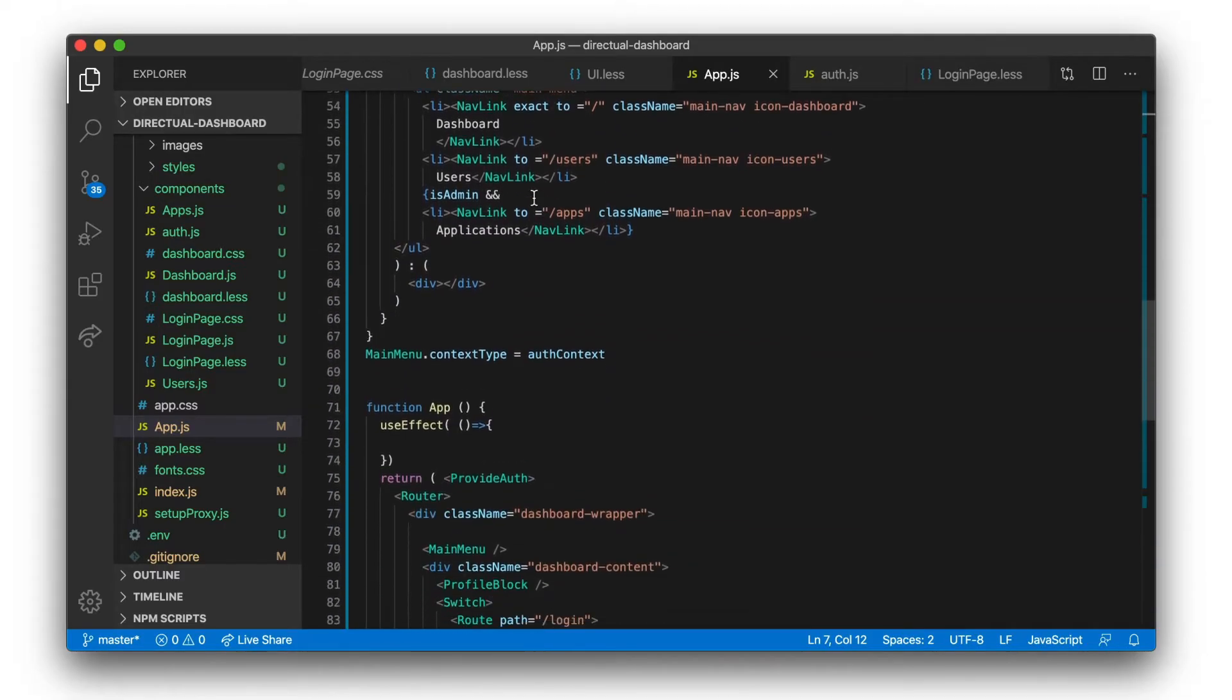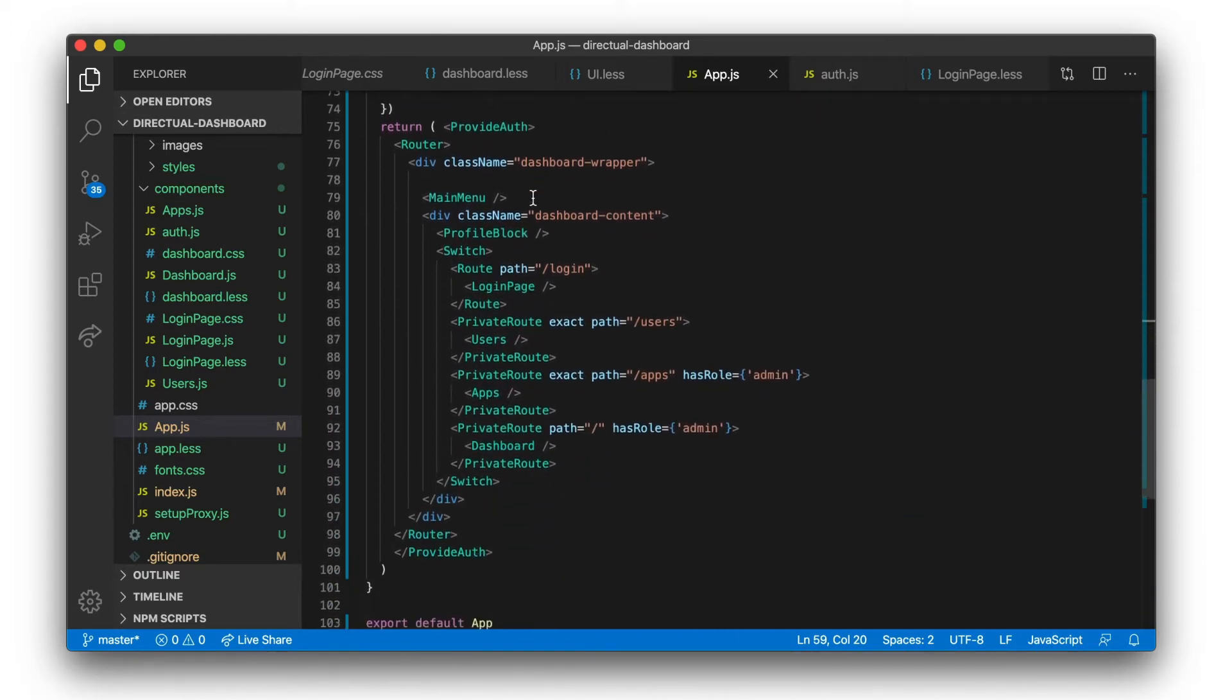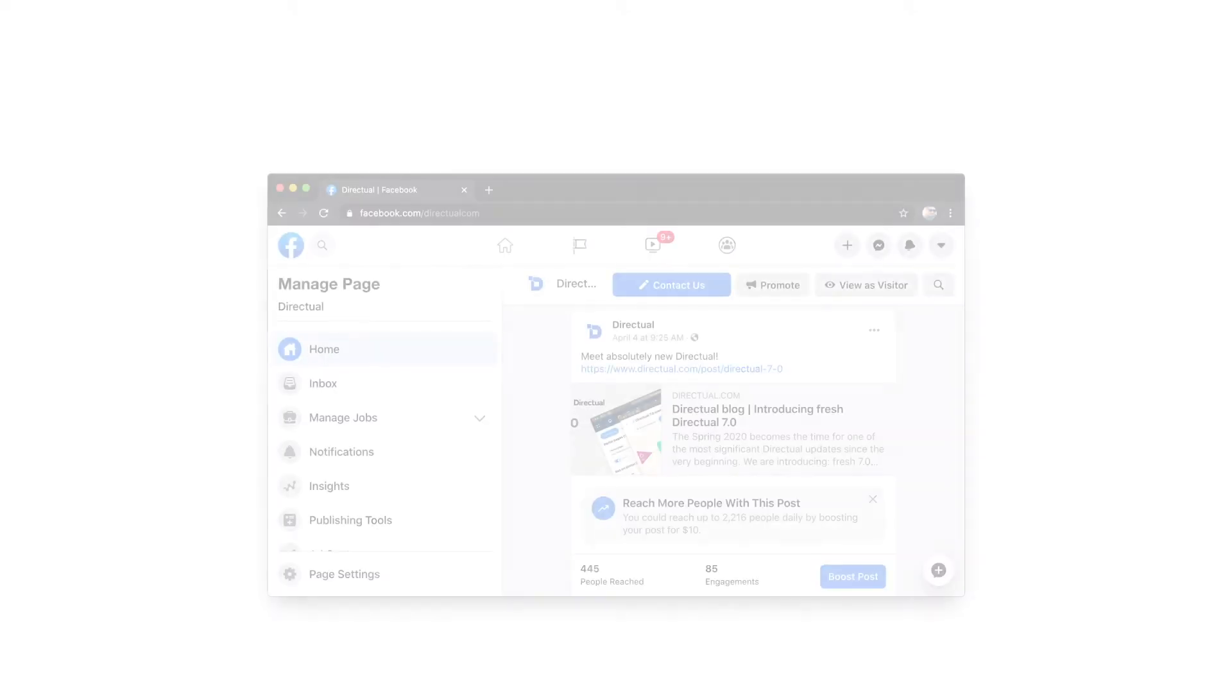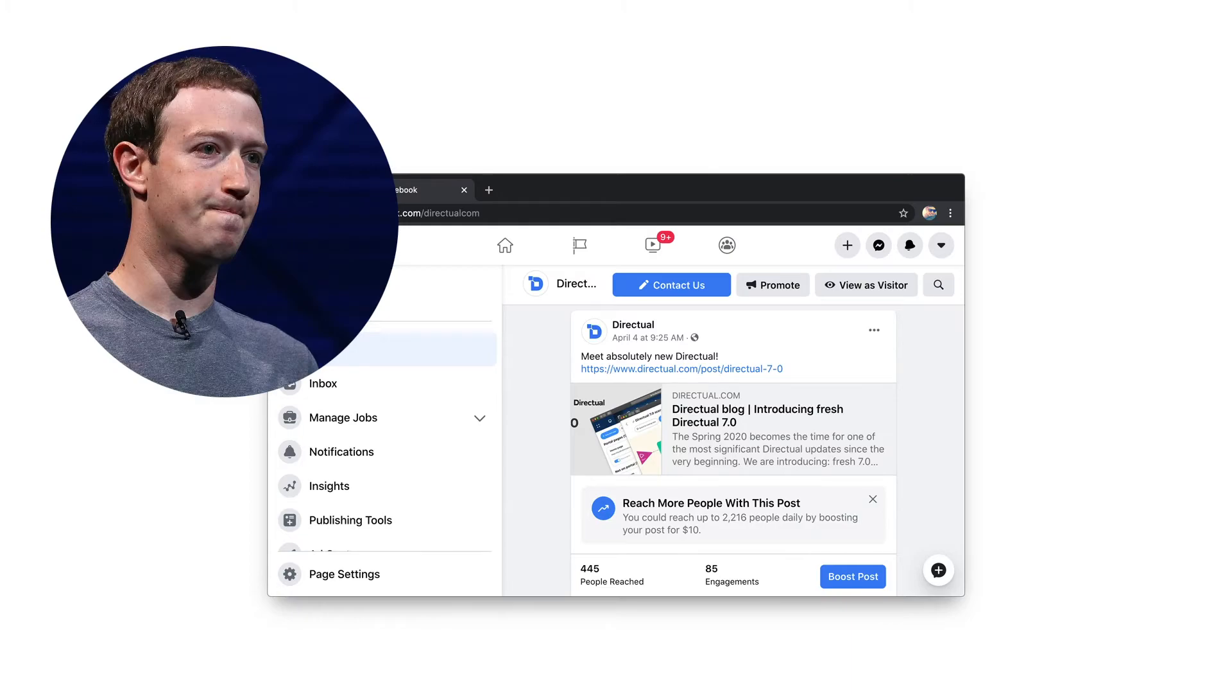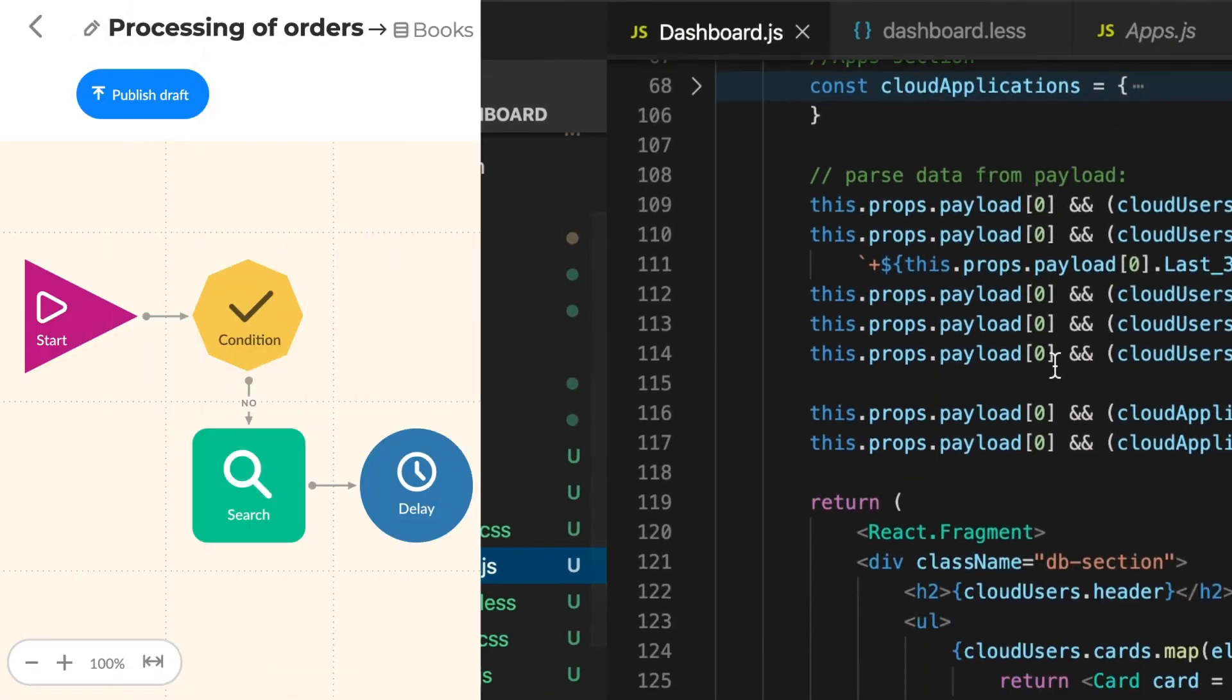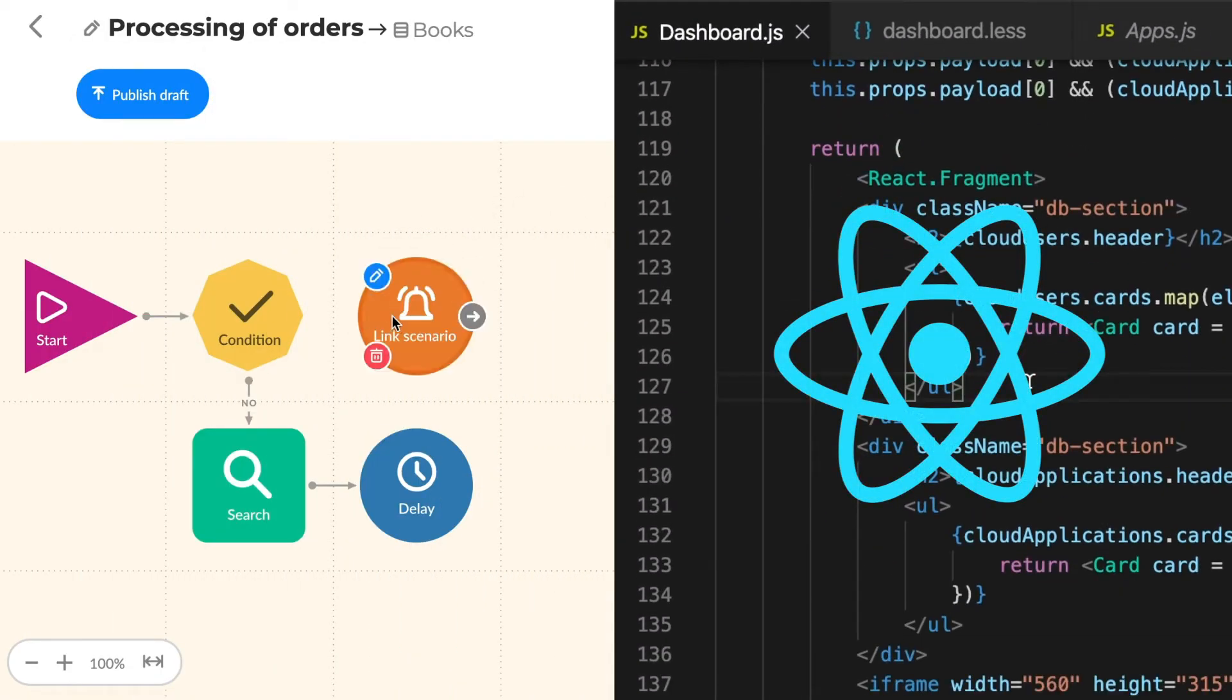Traditional front-end building methods give you absolute flexibility. If you want to develop, for example, a new Facebook, combining Directual with React is a perfect choice.